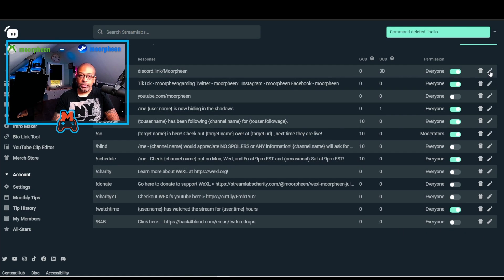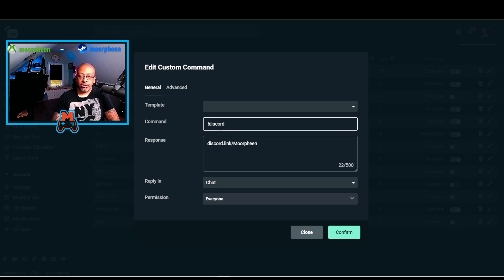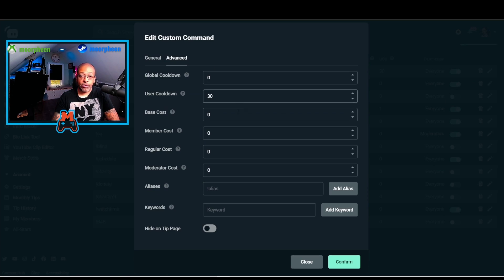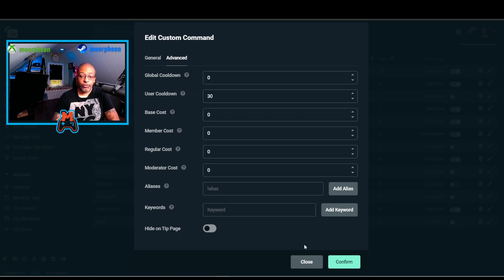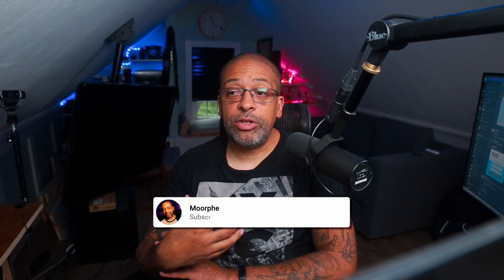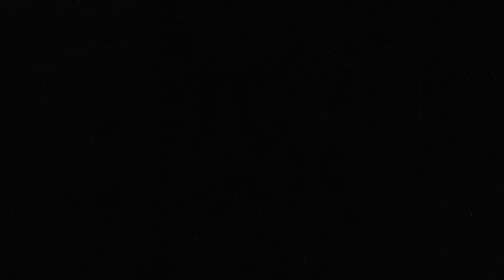And if I went in to edit any of these, I could just change the text. I could change any of those functions that we were looking at before. But that's it. That is how you go about adding a command into Streamlabs in order to increase your user engagement.